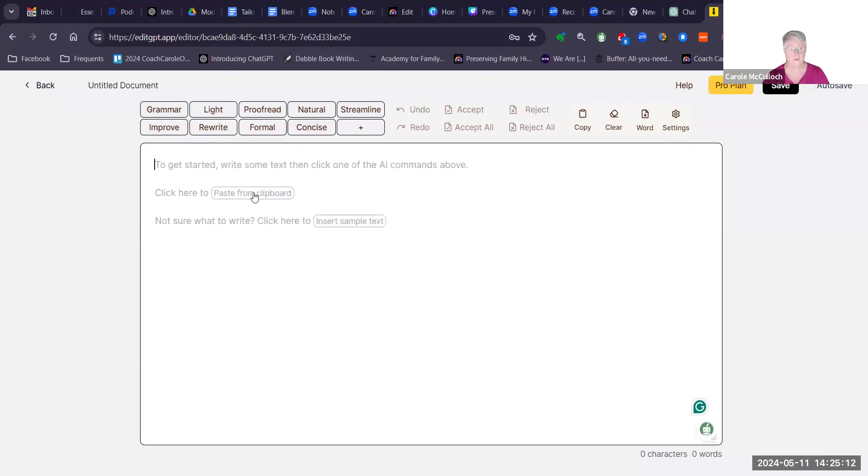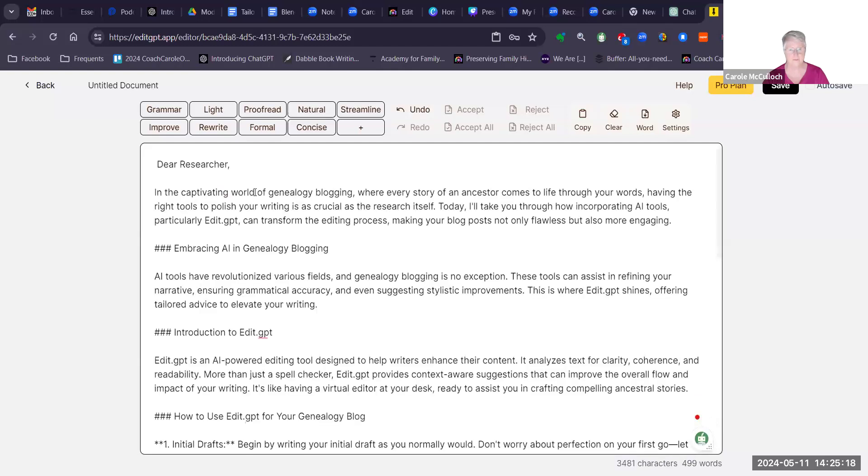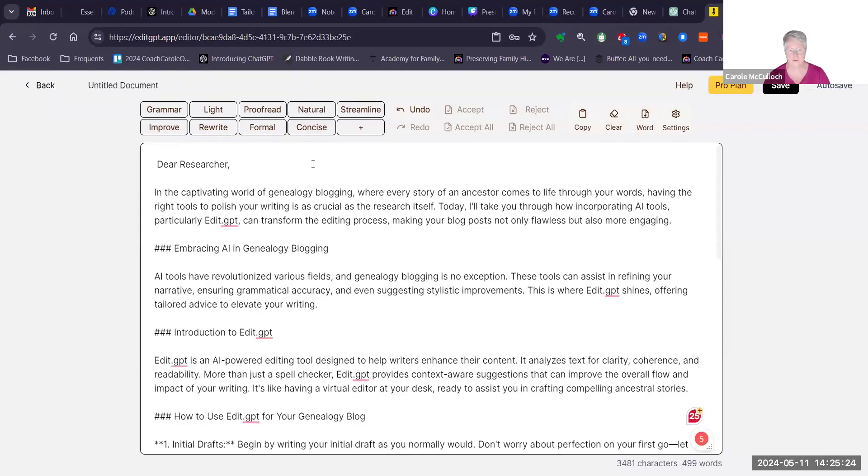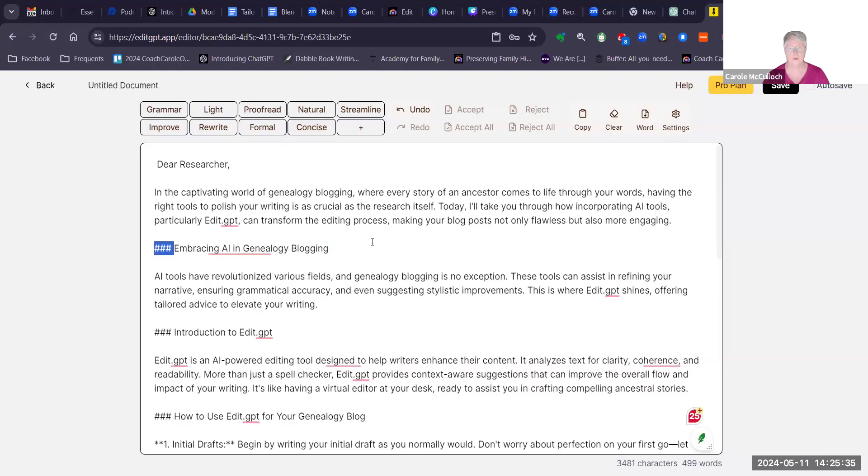Now I'm going to paste what I have from my ChatGPT, paste it from the clipboard. So this is the text that ChatGPT came up with in response to my prompt. When you're copying from ChatGPT, it doesn't pick up on the formatting, so these hashtags indicate that that line is bold. We won't worry about the formatting for now.